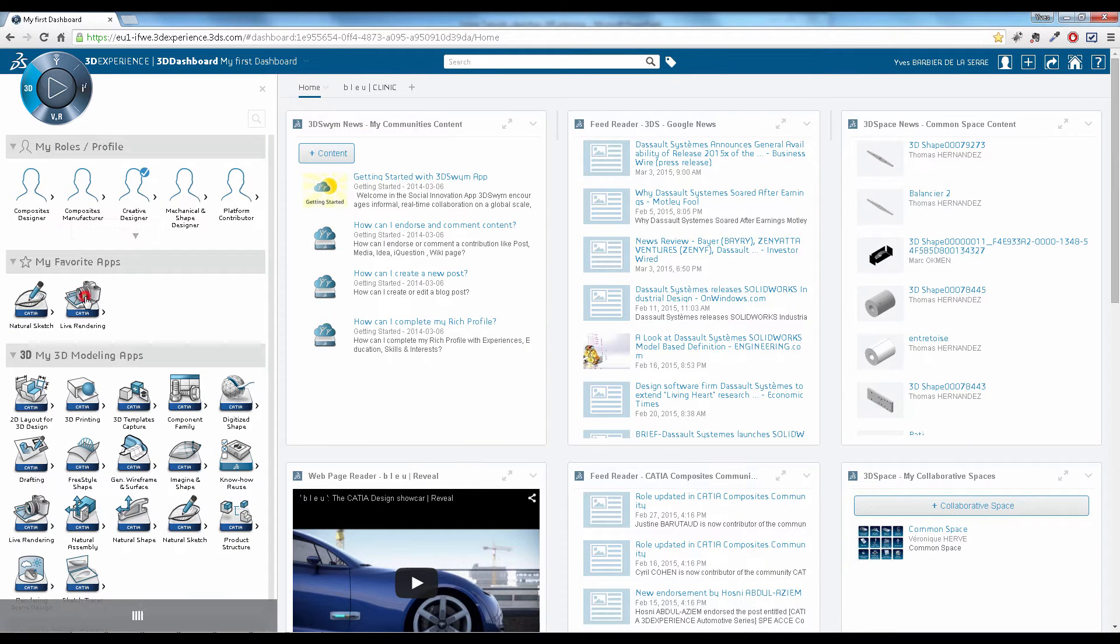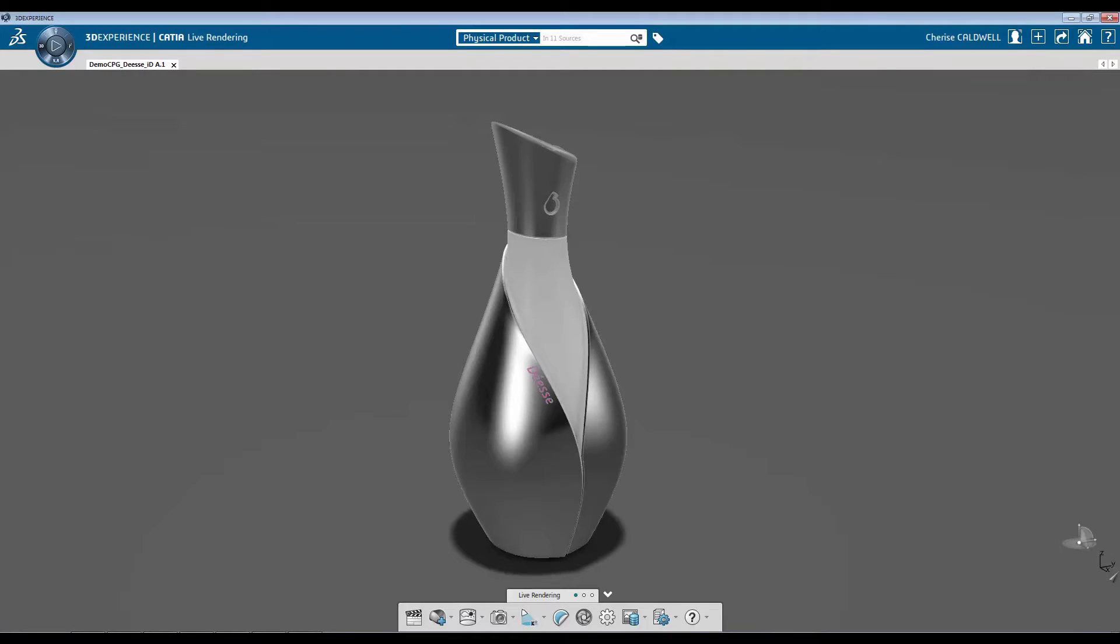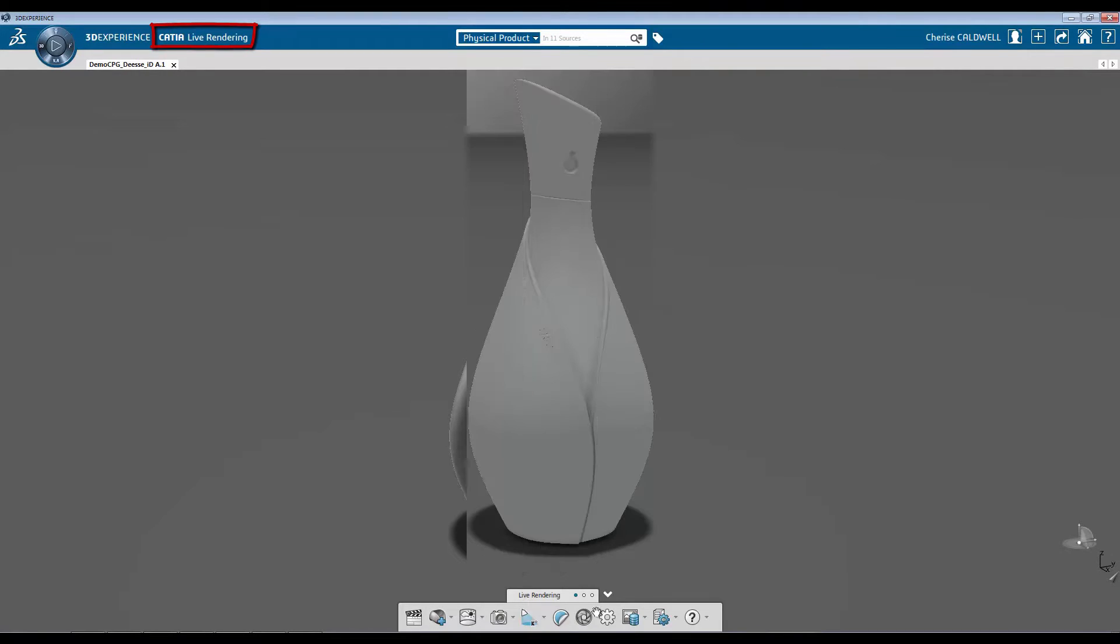Hello, my name is Sharice Caldwell. Today I'm going to show you how to apply material using CATIA Live Rendering.